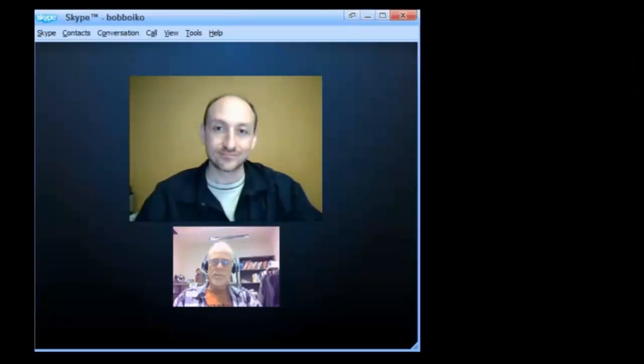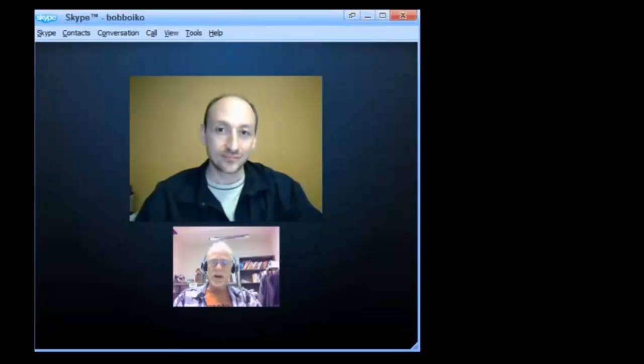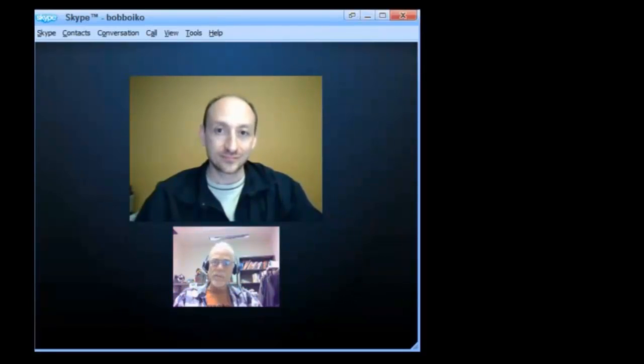You use the term game mechanics. Can you break that down for us and tell us what the three or four or five major parts of game mechanics are?